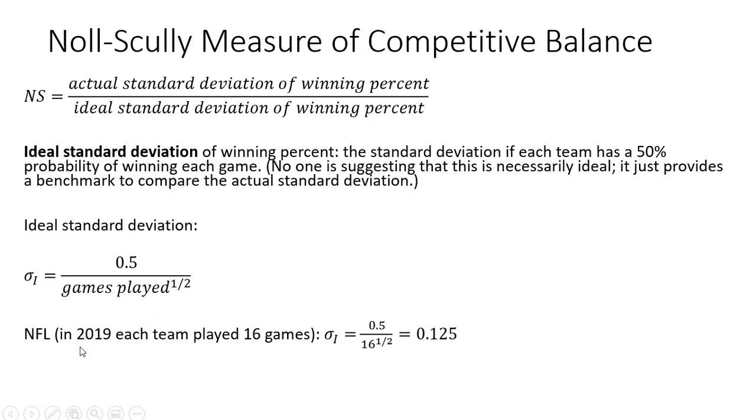In the NFL in 2019, each team played 16 games. The Noll-Scully measure here, then, to calculate the ideal standard deviation, you're going to do 0.5 divided by the square root of 16, or 0.125.